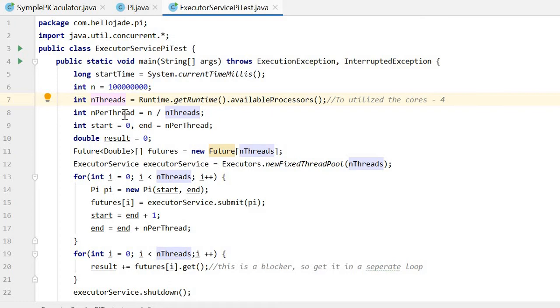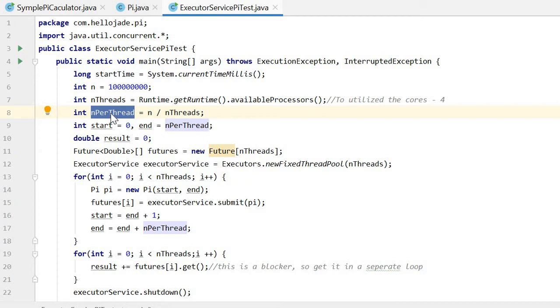Then we divide the 100 million calculations into four batches. We get how many calculations are in each batch.